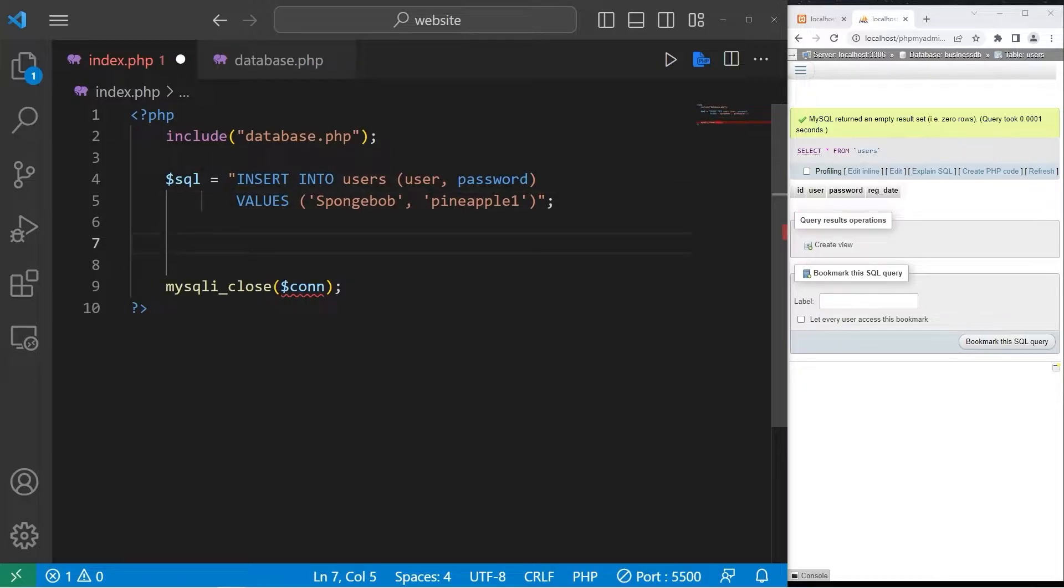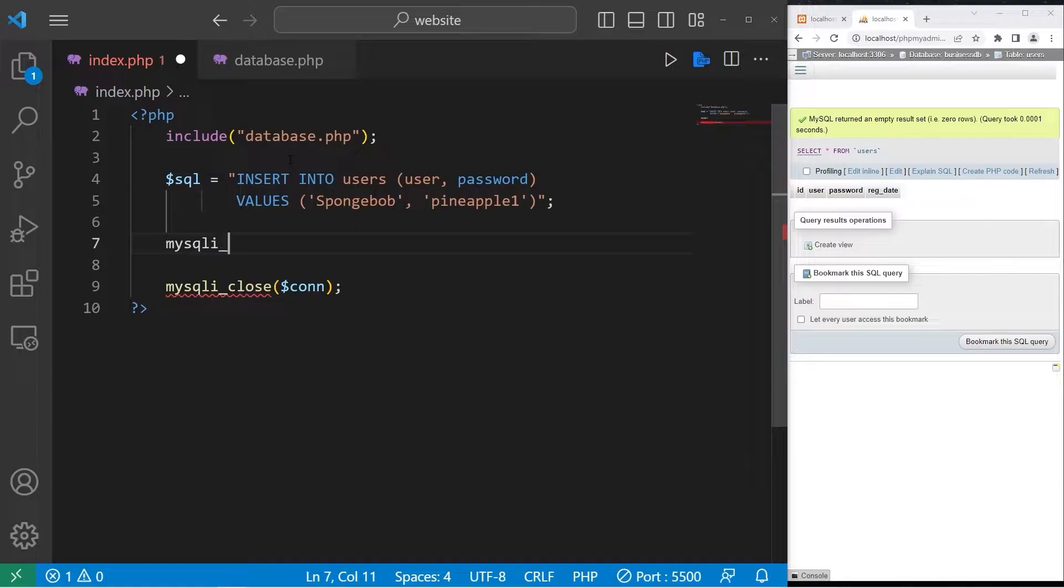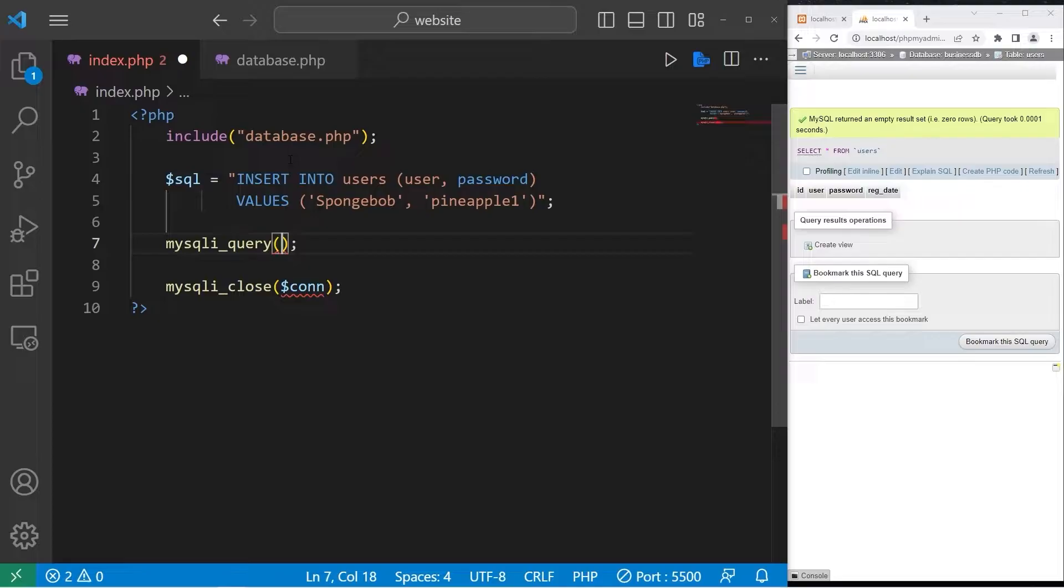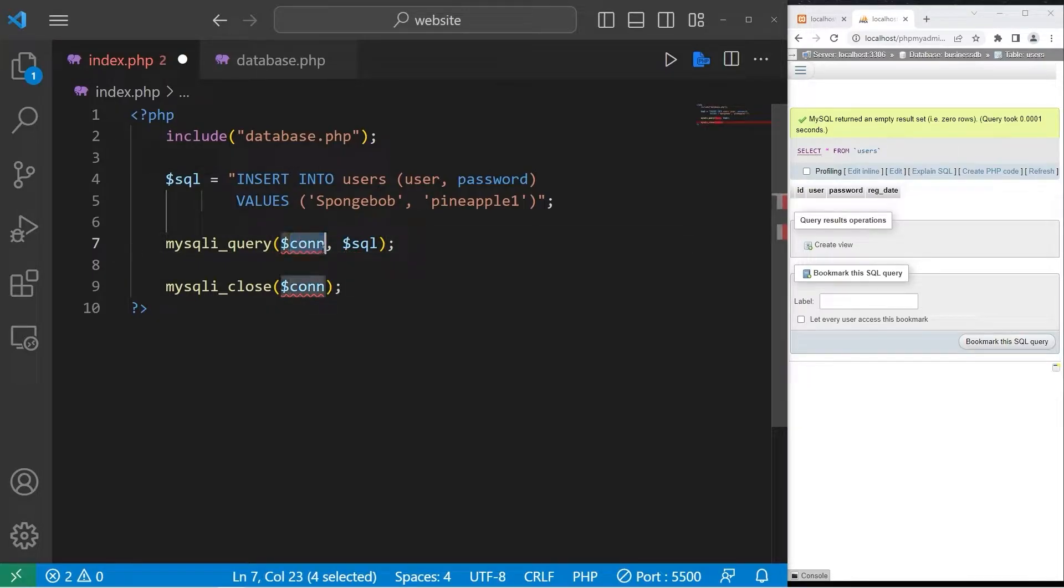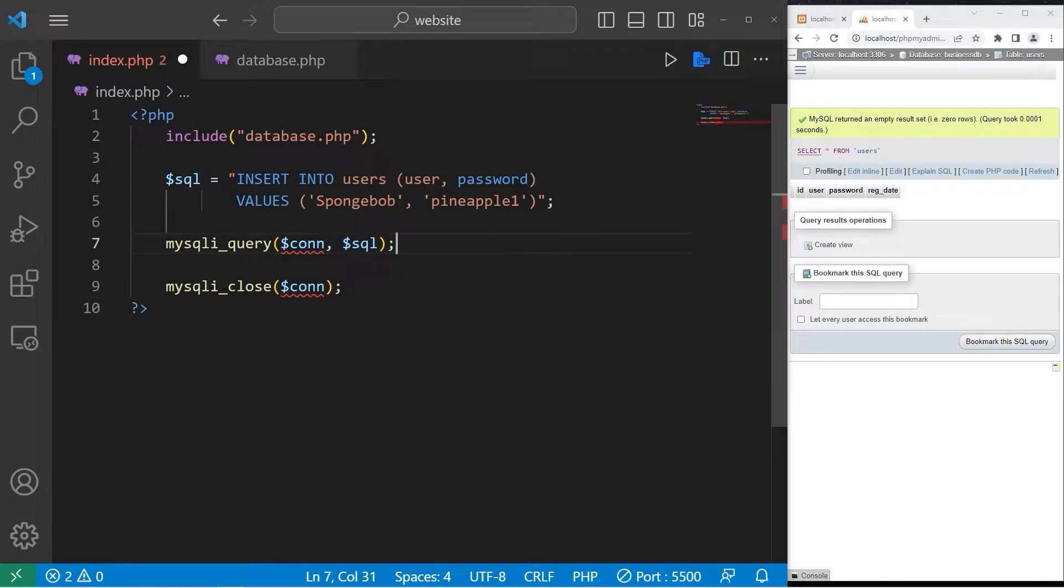Then to submit the query we can use the mysqli_query function. Then pass in our connection and our SQL query. And that's it. Again VS code isn't going to recognize our connection because we're importing it. If I were to run this query.